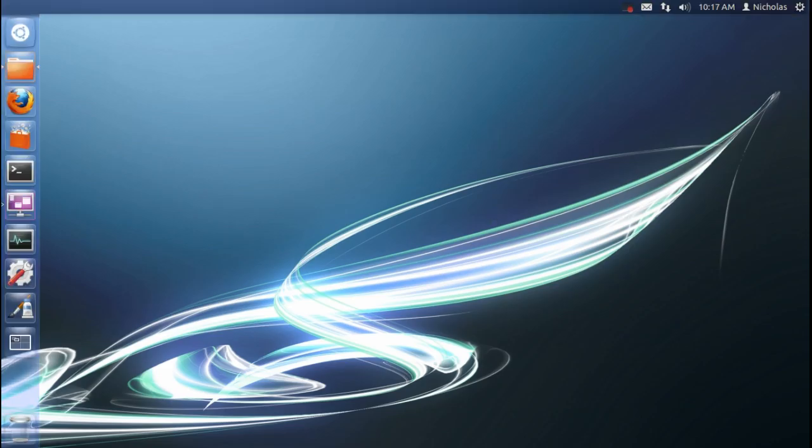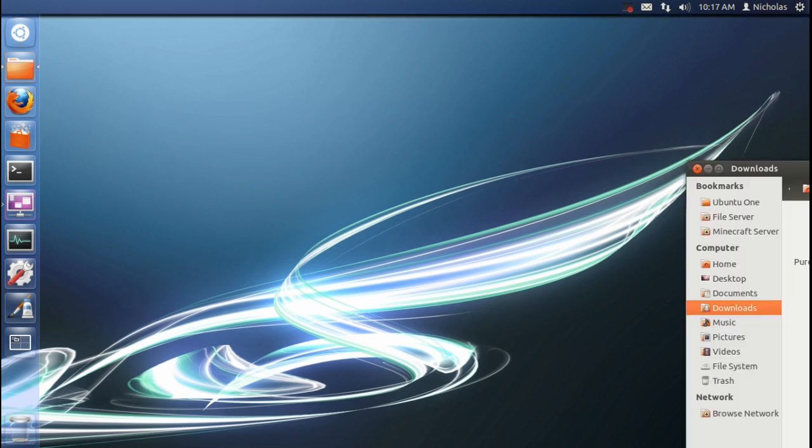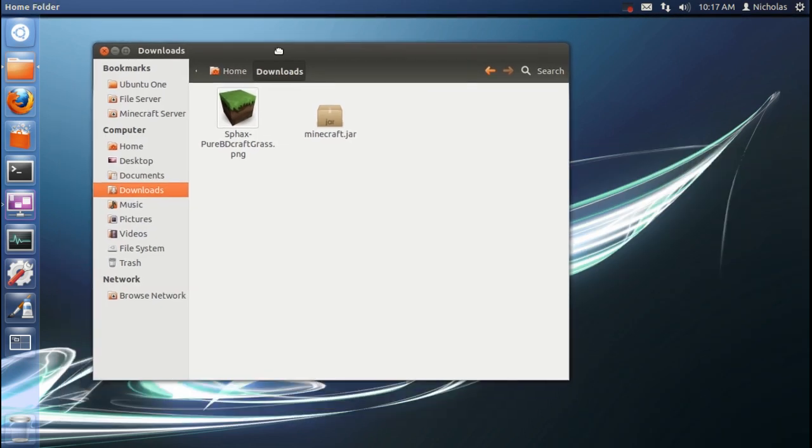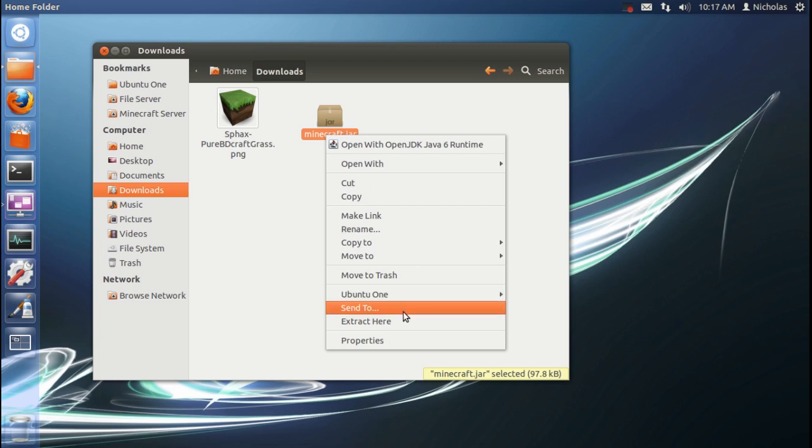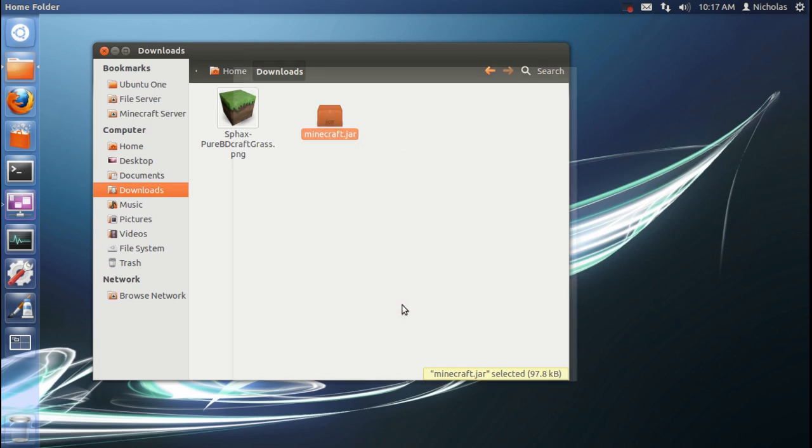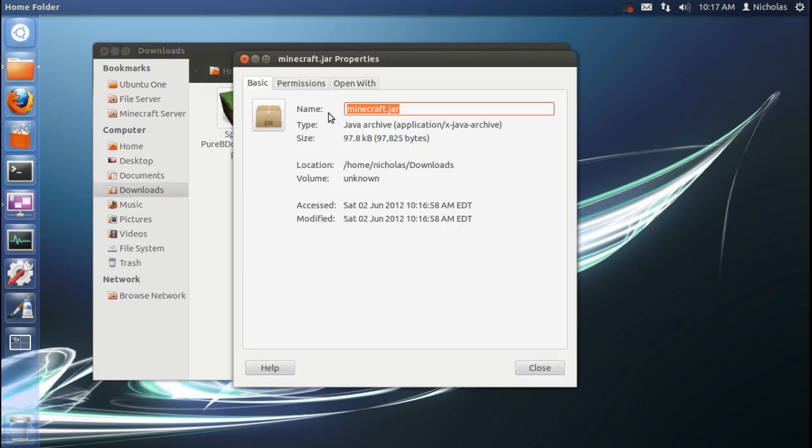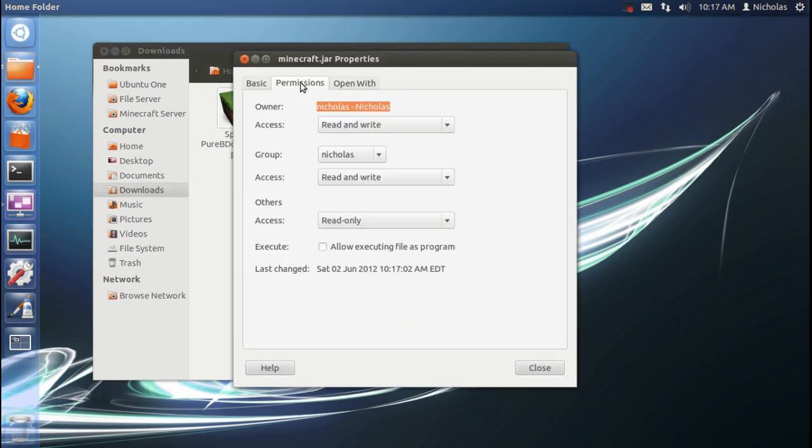Next thing, we're going to want to go to our Downloads folder. Here. And we're going to see Minecraft.jar that we downloaded. We're going to right-click that. We're going to go to Properties. First, we're going to go to this Permissions tab. We're going to go Allow Executing File as Program.